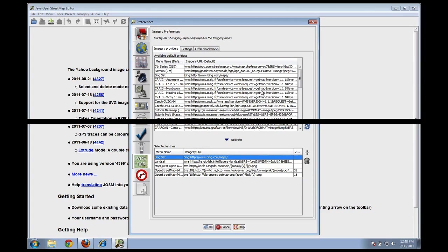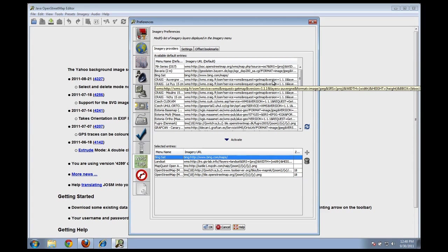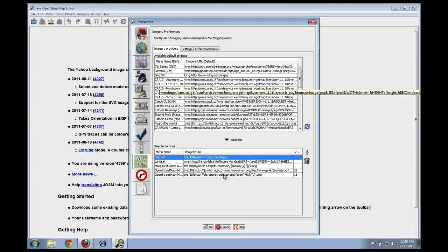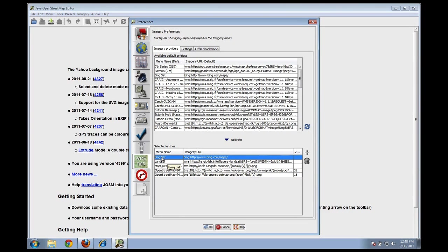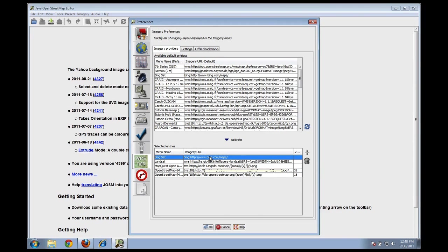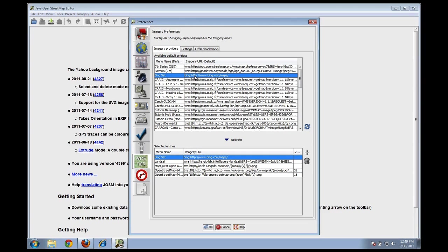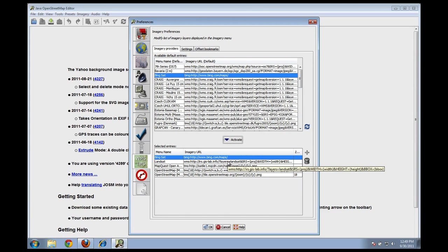If you don't see at the bottom a line that says Bing Sat, then we need to enable it. Now it's already installed on mine, but I'll show you how to add Microsoft Bing imagery if it's not listed here. You can just click on it here at the top, find the one that says Bing Sat, select it, and then click Activate. That'll add it here to the bottom. So in the future, you'll be able to access the Microsoft imagery within the editing application.